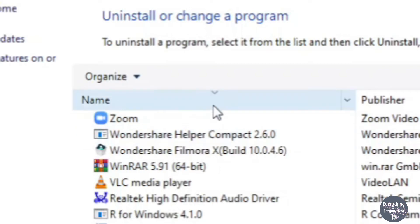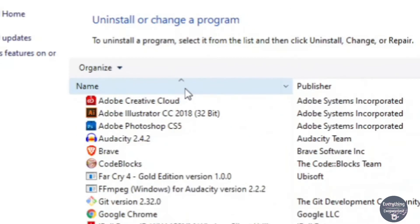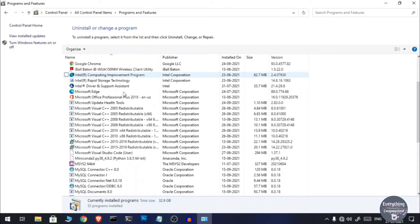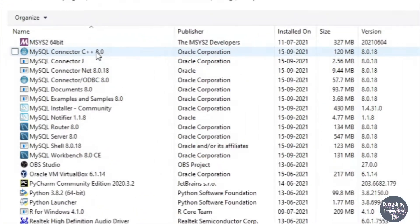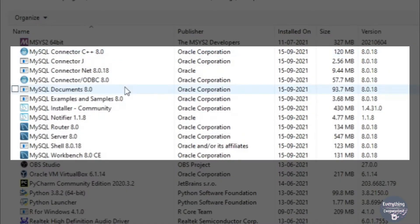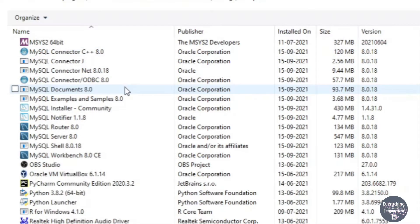So you need to click on the Name field in order to sort it alphabetically and then scroll until you find a bunch of MySQL applications. Now you need to uninstall each of these MySQL entries from here.